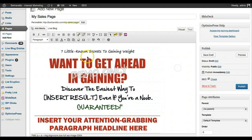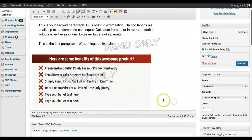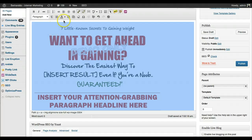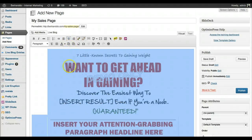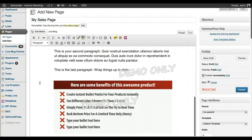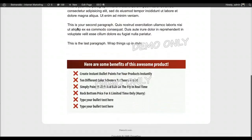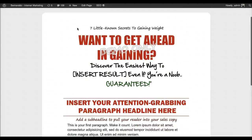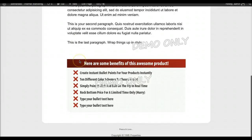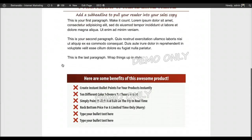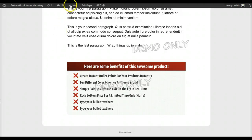I select everything — clicking from the bottom and dragging up — then click Center to align it all. Previewing the page, it's nicely centered and already looks like a pretty good sales page. The theme I'm using for this website is OptimizePress, which is great to use for this kind of page.